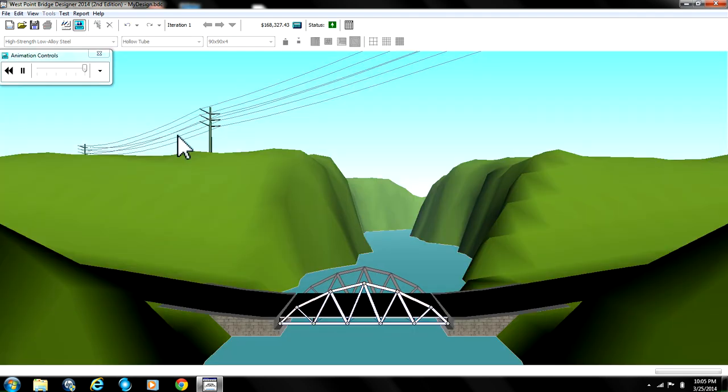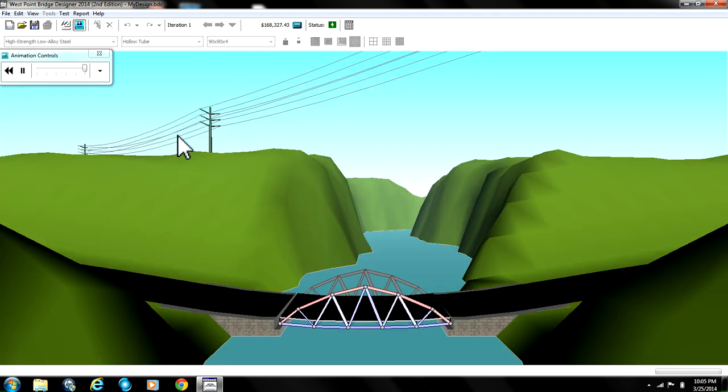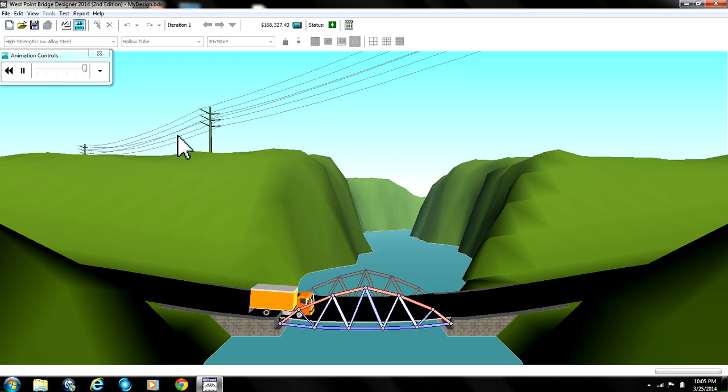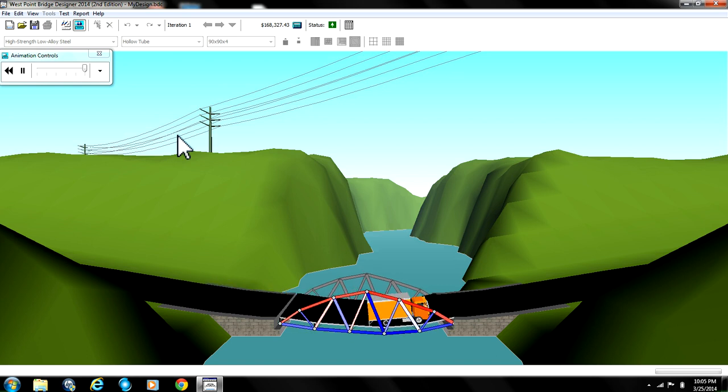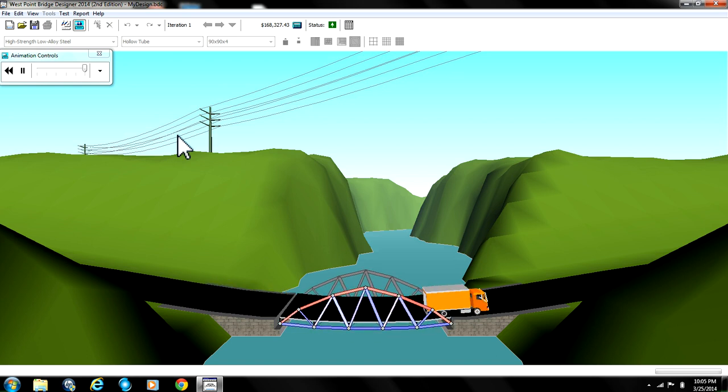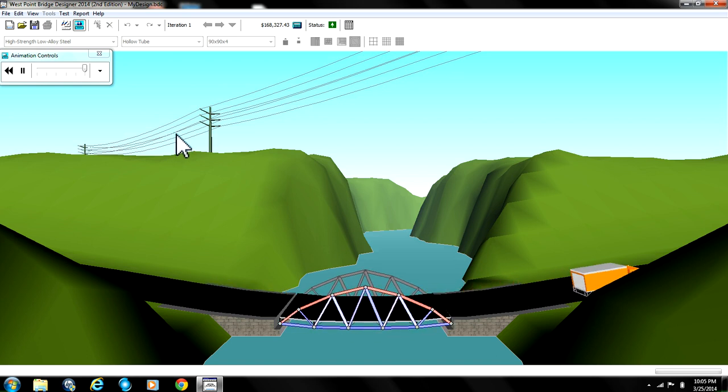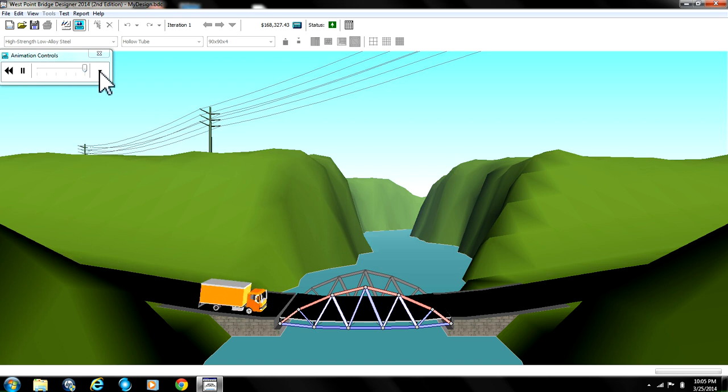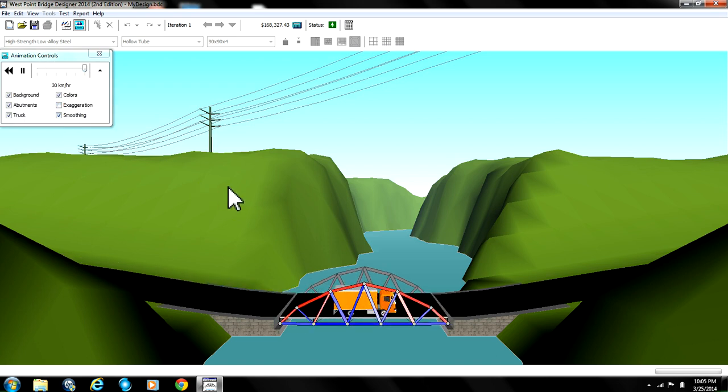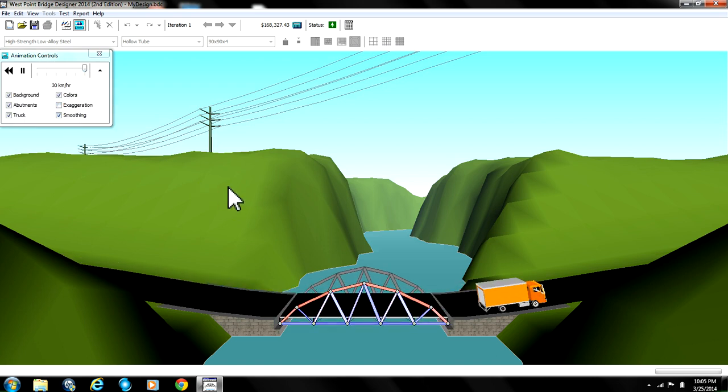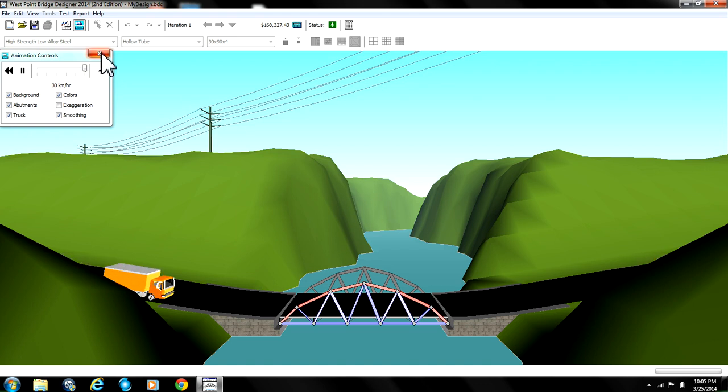Now let's run the animation see how it works. As you can see the truck seems like it's barely making its way across but that's actually because we have the exaggeration on. If we turn it off we can see that the bridge is fairly stable. It's lighting up but it's good.